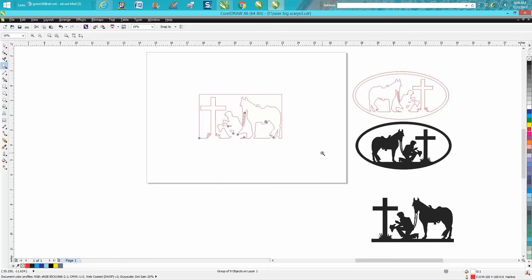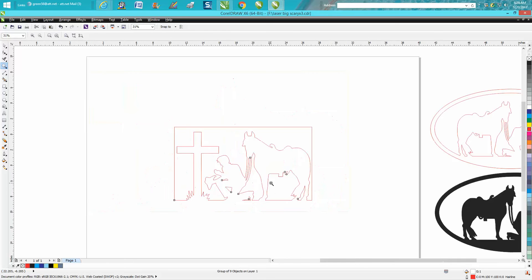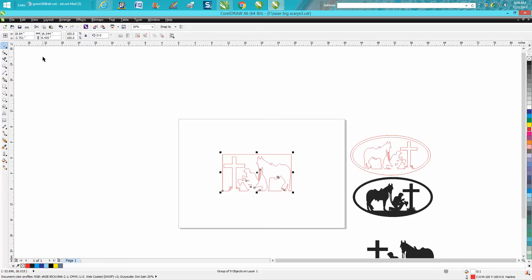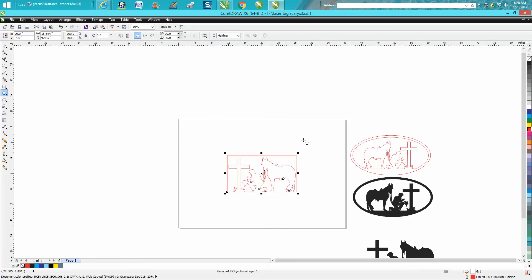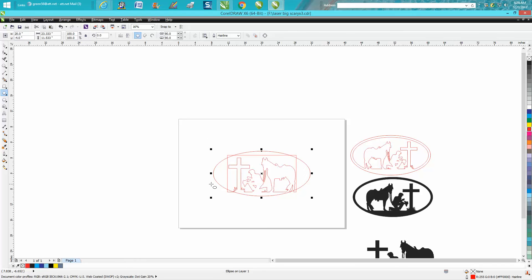We need to get rid of this bottom line. Well, you know what, we really don't probably need to. So let's just put it in the center of the page, press P on your keyboard. Let's get the ellipse tool and just hold down your control button and make an ellipse, whatever shape you want.